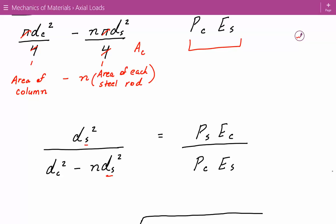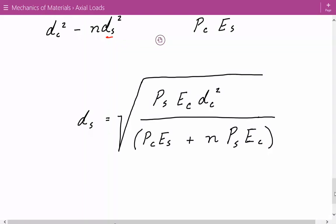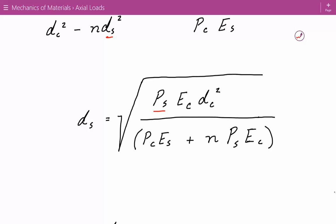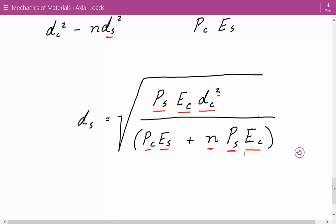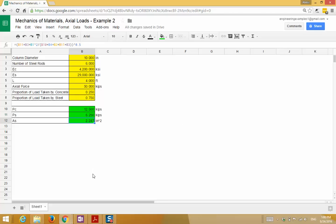To solve for d_s, after algebraic manipulation, the required diameter of each steel rod equals the square root of: the load per steel rod times the modulus of elasticity of concrete times the column diameter squared, divided by the load taken by the concrete times the modulus of elasticity of steel plus N times the load per steel rod times the modulus of elasticity of concrete. This comes out to approximately 2.247 inches, so about 2.25 inches.